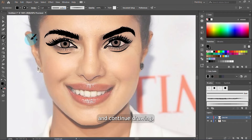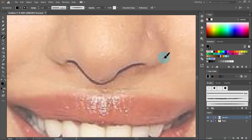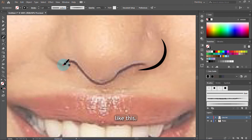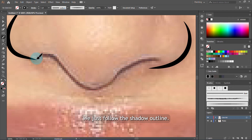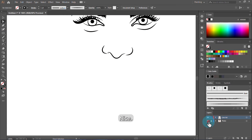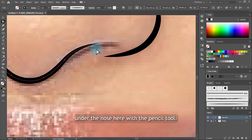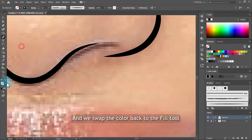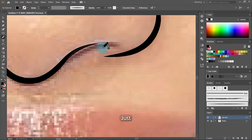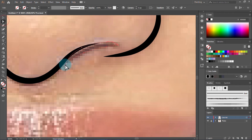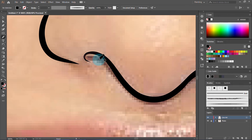Now we go back to the paintbrush tool and continue with other shapes. We come to the nose and trace it out, following the shadow outline. Then we'll draw the shadow under the nose using the pencil tool — swap the color back to fill and draw the dark shadow shape on both sides, just so the shape comes out very well and we make it black.